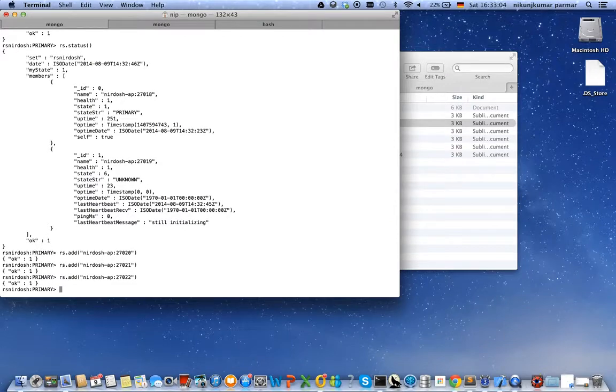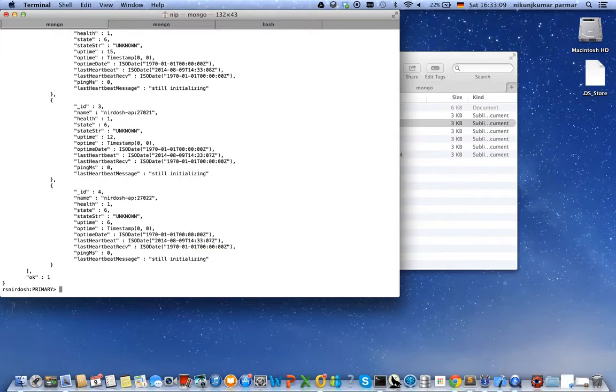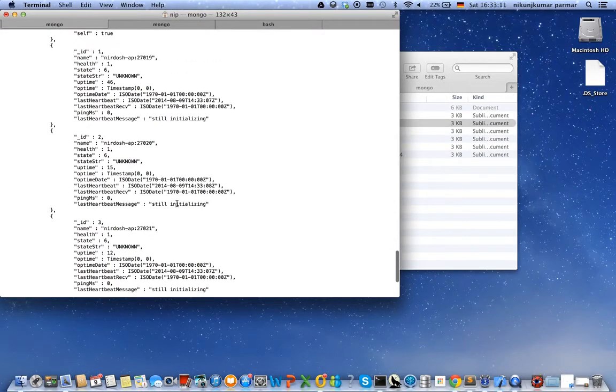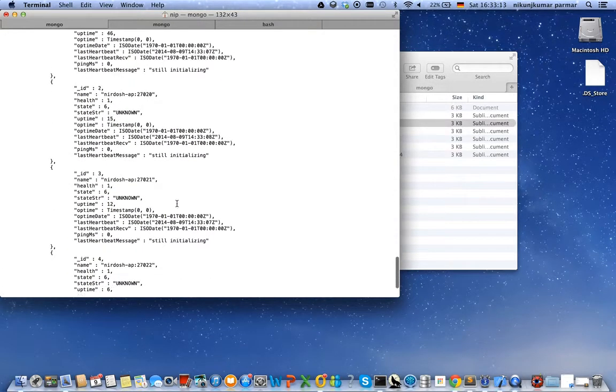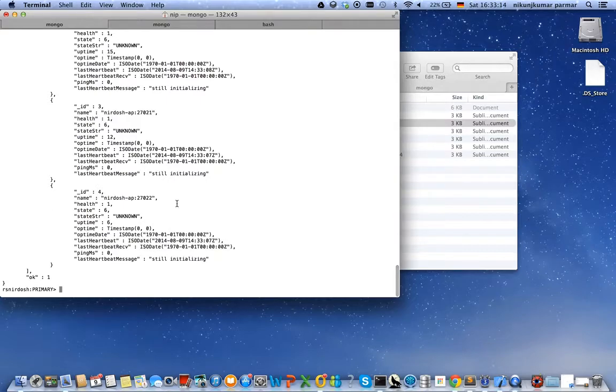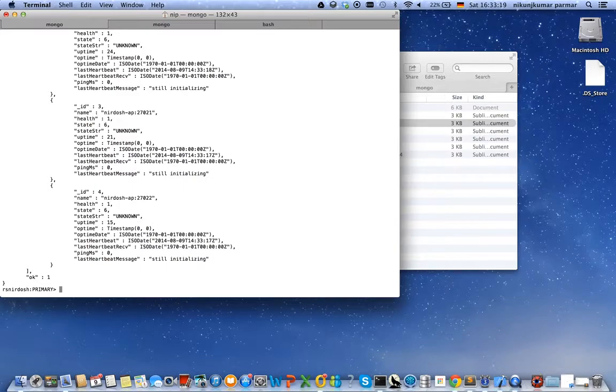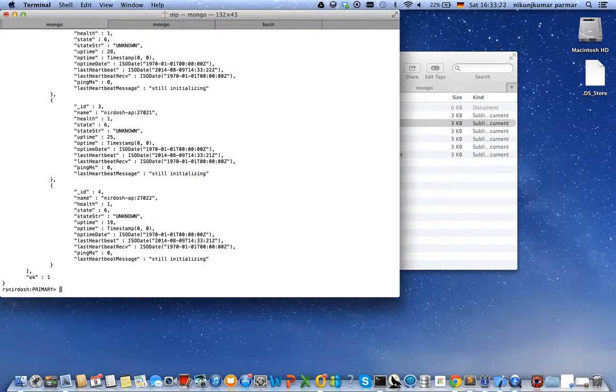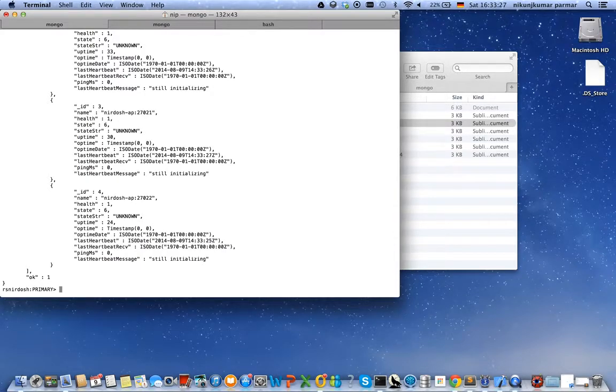Yes, all of them are added. Let's check out the status of the replica set. Yes, they are getting configured and their status is still unknown, which upon full migration will change to one primary and other secondary.